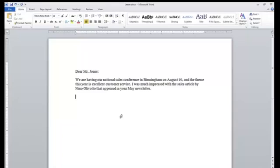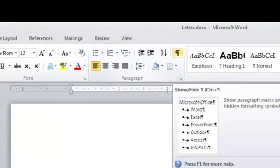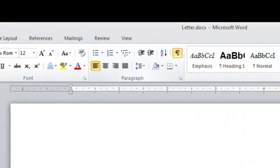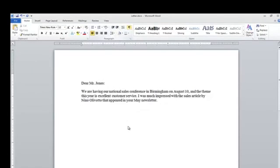Now if you would like to kind of see where the text still is, you can go to the paragraph group and click on the show hide button, and you can see it — when you click the button again, it will be hidden.